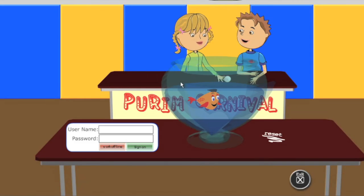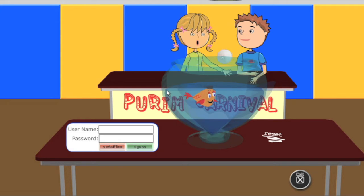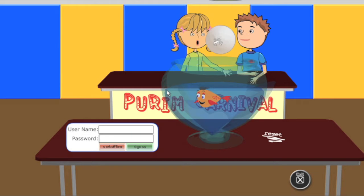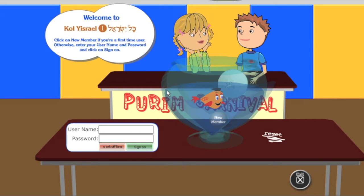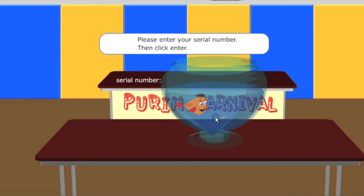Next, we will be brought to the sign-on screen. Here at the sign-on screen, if you are a new member, you are going to wait for the new member button to appear. There it is there, you see it in the fishbowl. Click on new member when you are a new member.